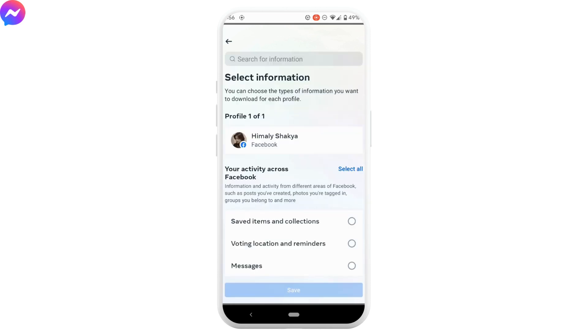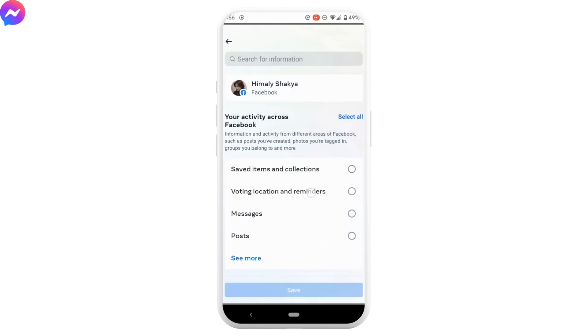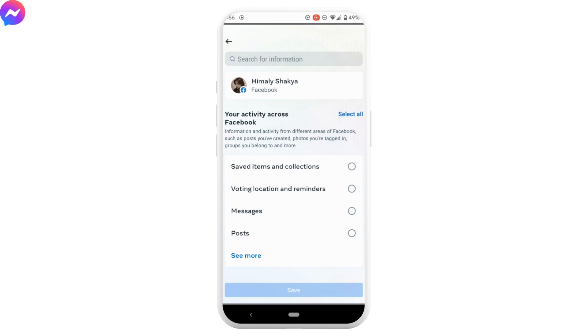As we're looking to download photos from Messenger, tap on messages, and then tap on save.